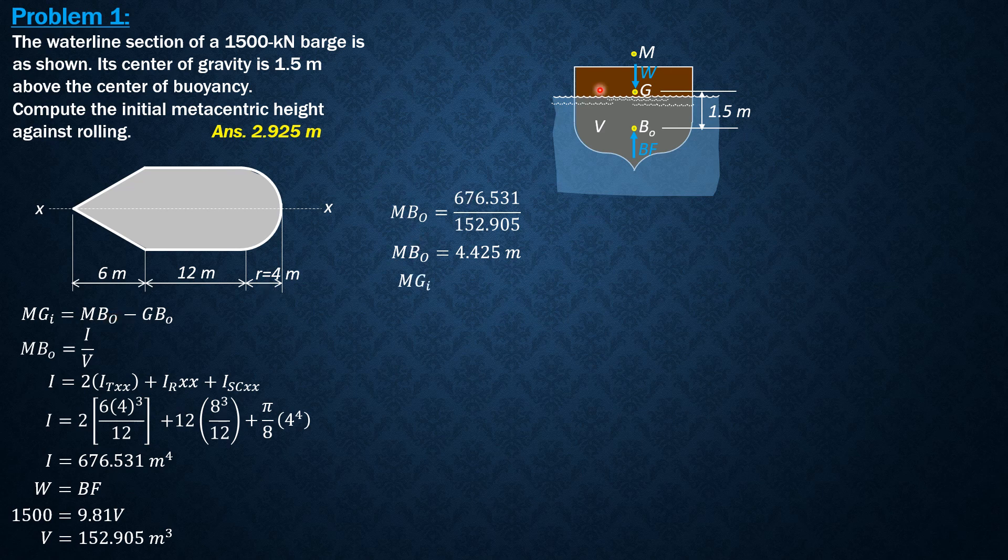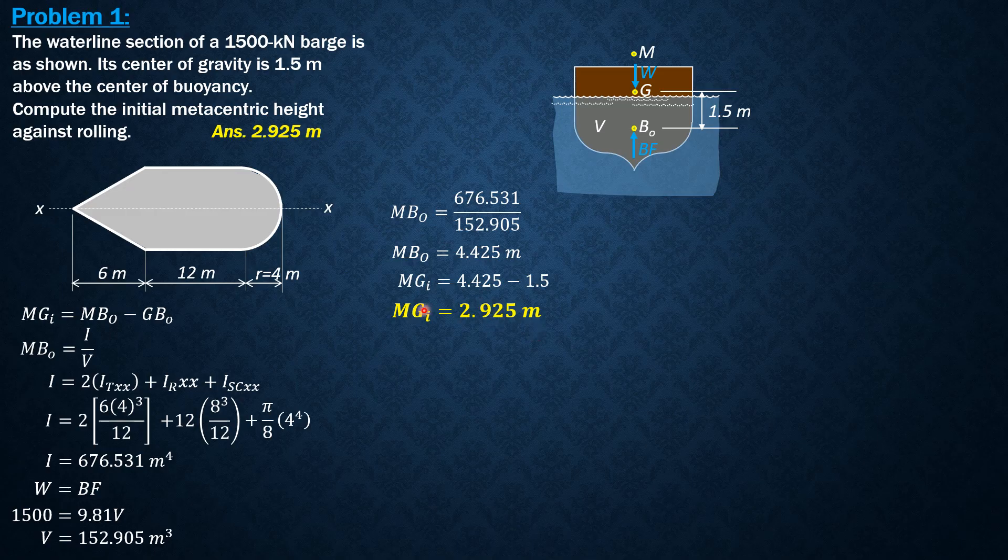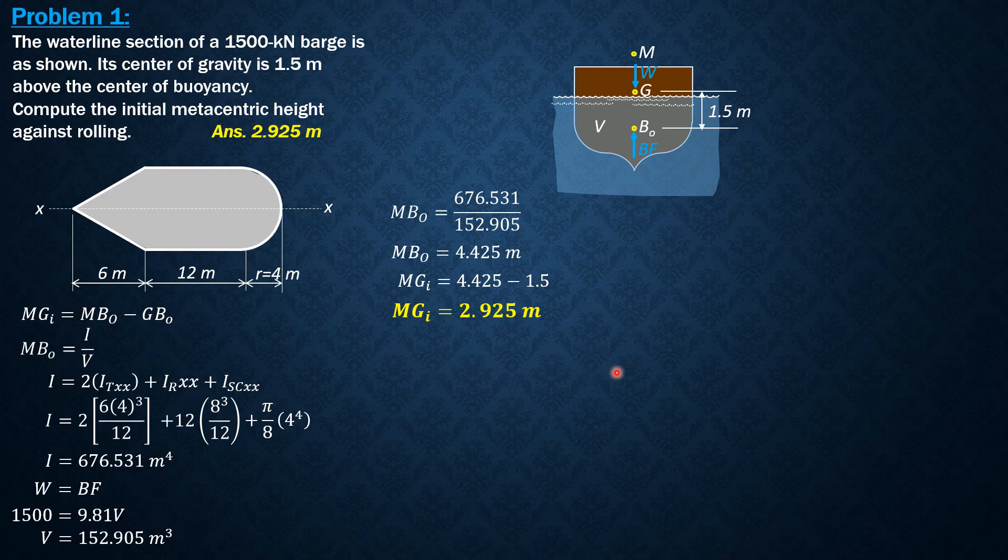Mg initial is equal to 4.425 minus 1.5. So that's why the initial metacentric height is 2.925 meters positive. So that means this barge is floating in a stable manner. So that's all for this video.